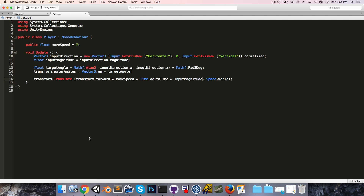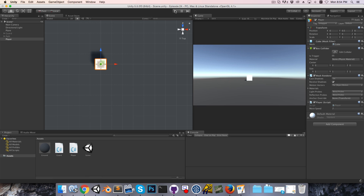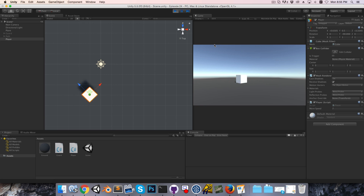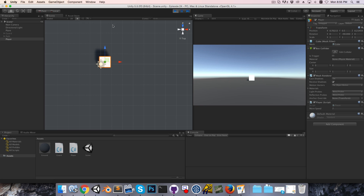Let's save this and try it out. Pressing play, we can now move around. That's very nice, but I'd like to smooth things out a bit so that the turning and movement isn't so abrupt.